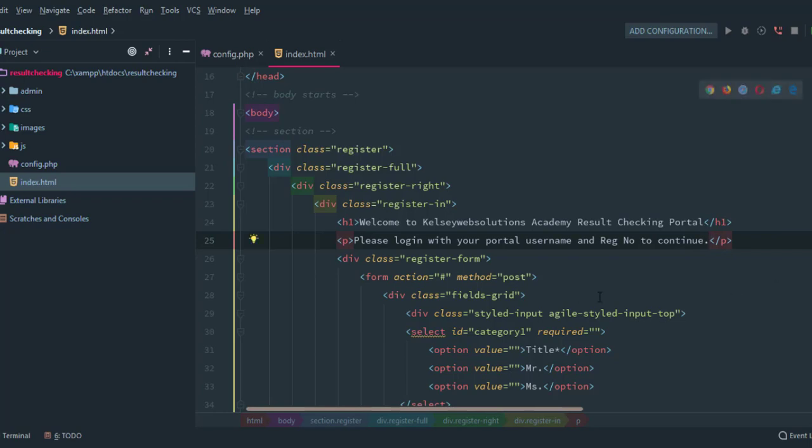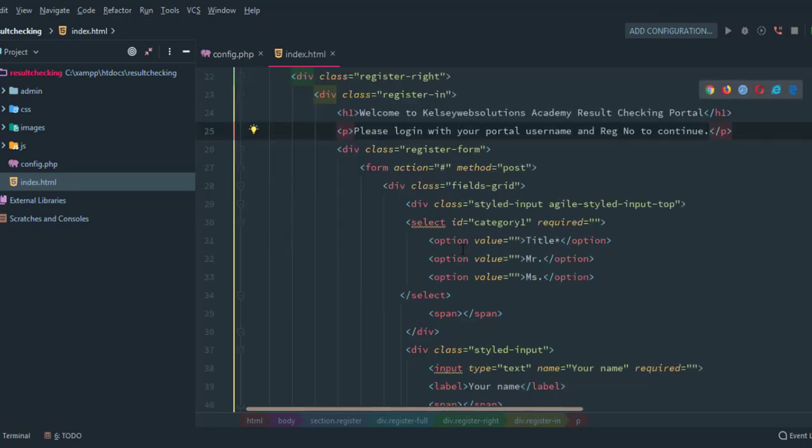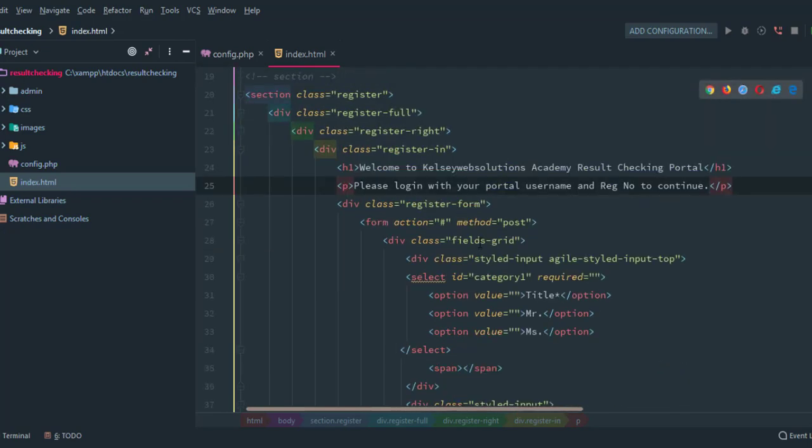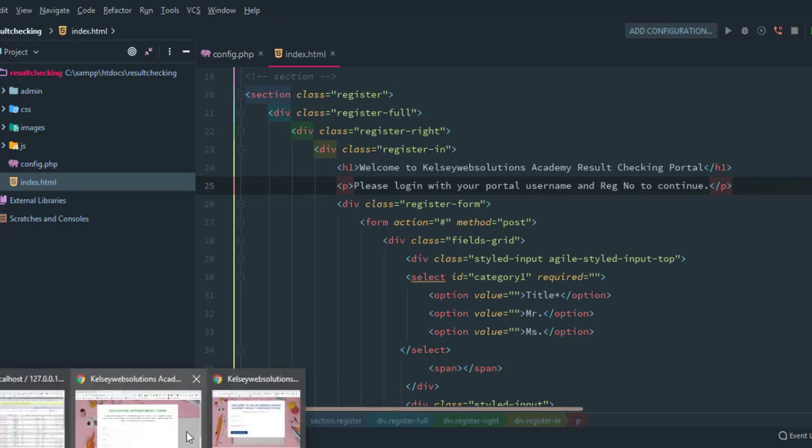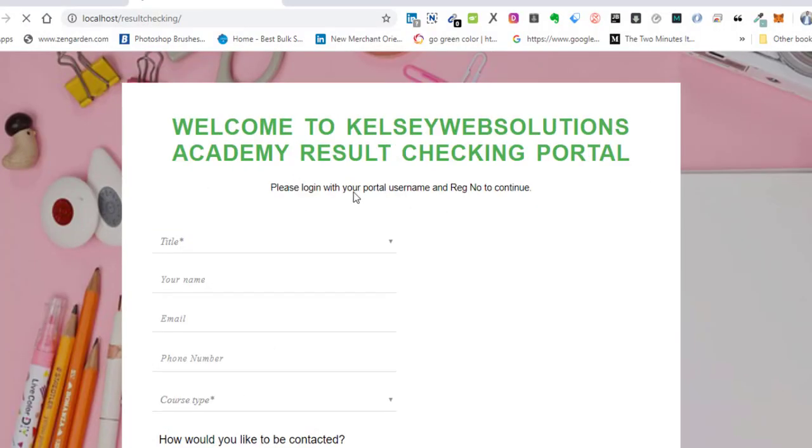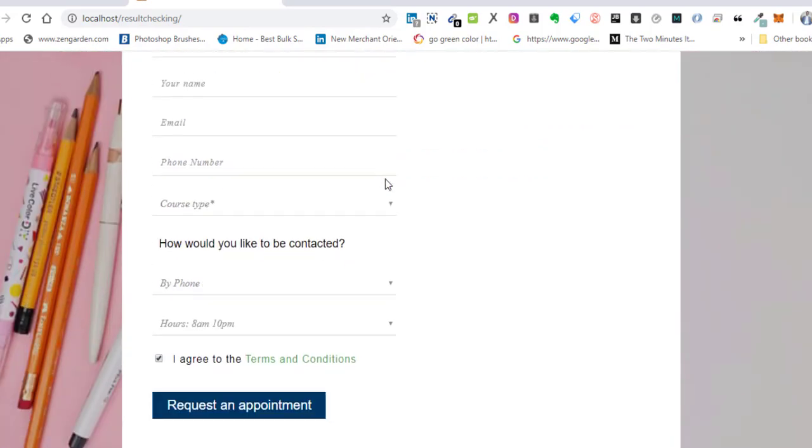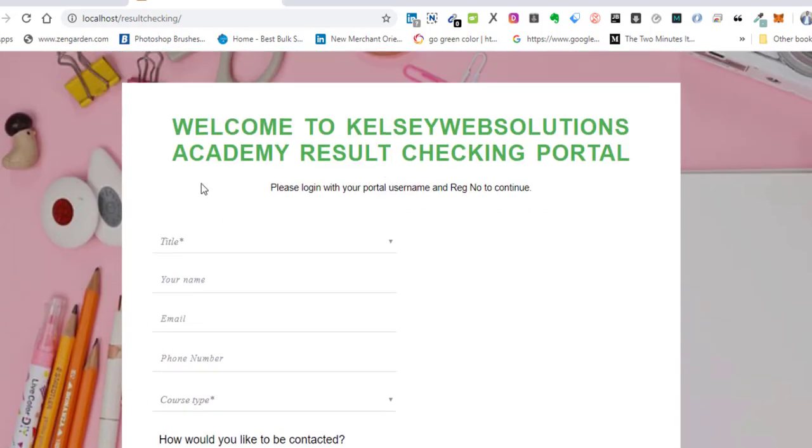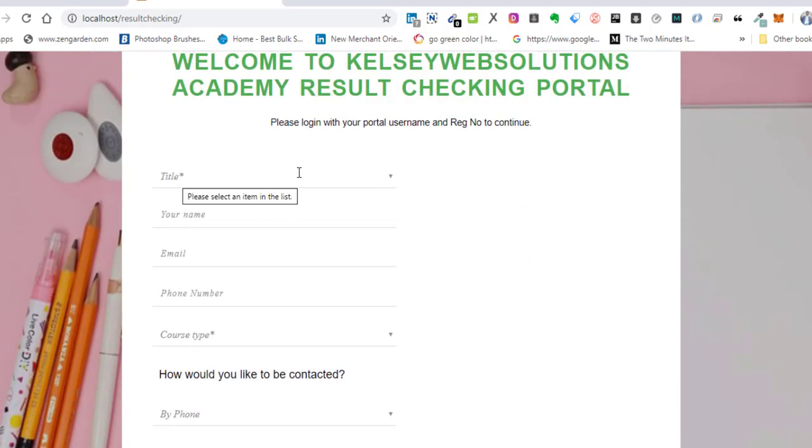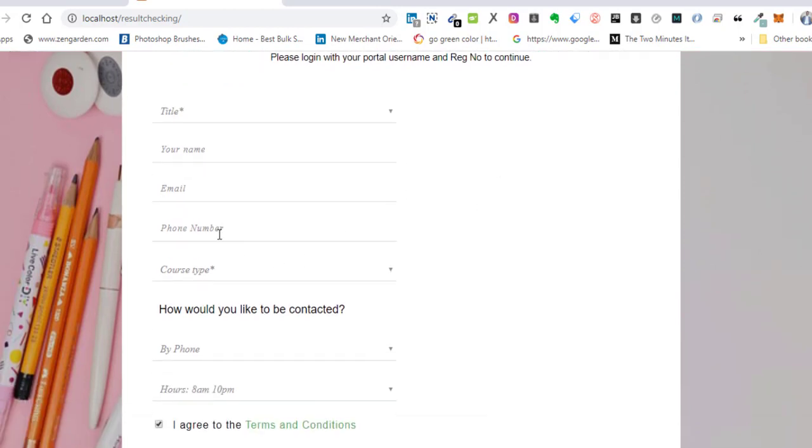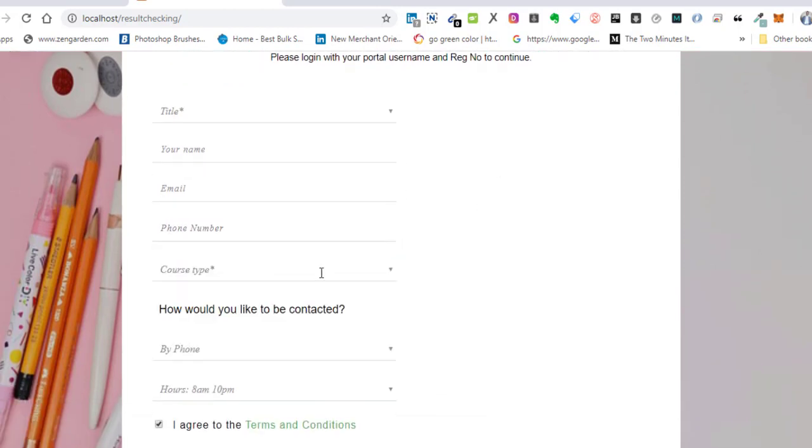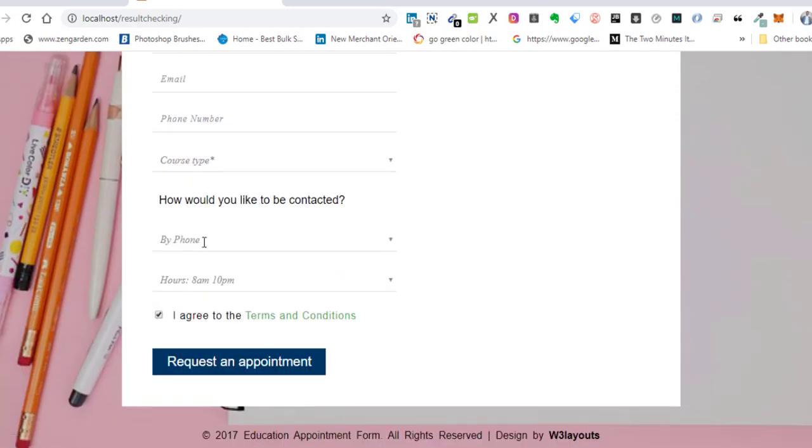Let's refresh this again. Alright, this is making sense. Now I don't need some of these form fields here like the title, I don't need it. I don't need the phone number, I don't need the course, I don't need the 'how would you like to be contacted' section. So I'm going to get rid of what I don't need here starting with the title.